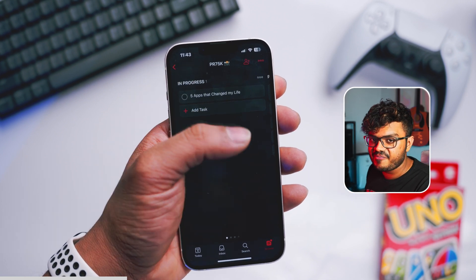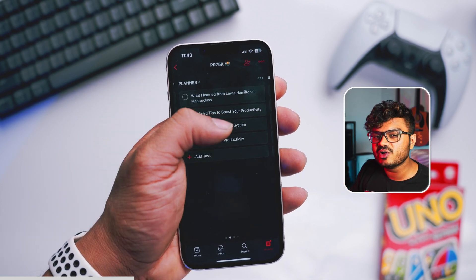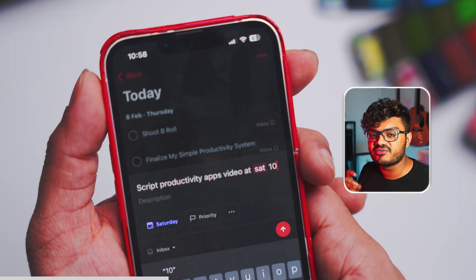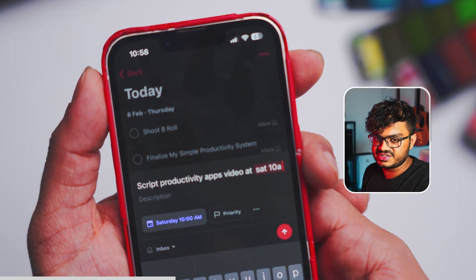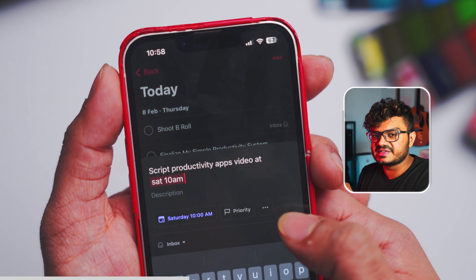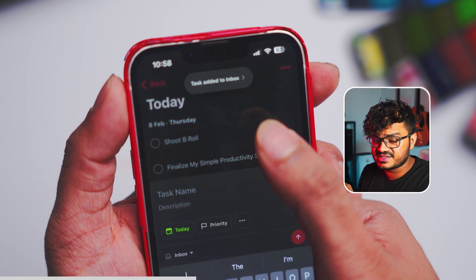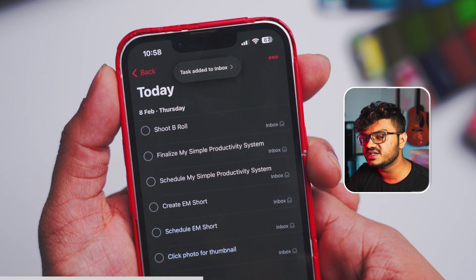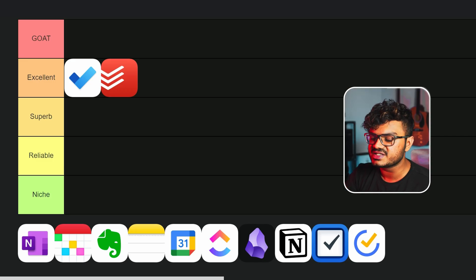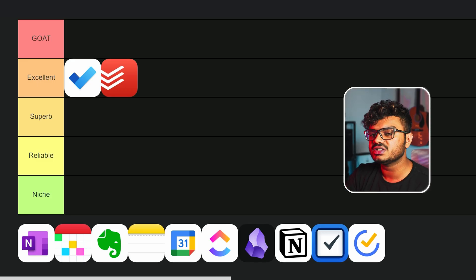Todoist is a very clean and a very powerful to-do list app, and the best of all, it supports simple language. So I can simply add a task like this: 'write the script every Tuesday and Thursday at 5 PM,' and it will create a time-centric task. So this makes creating tasks really easy in a very simple way.